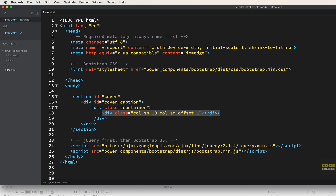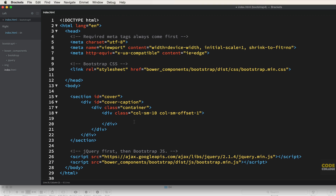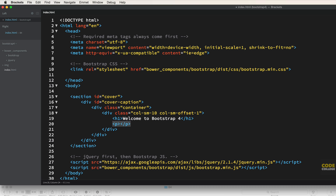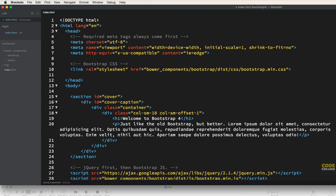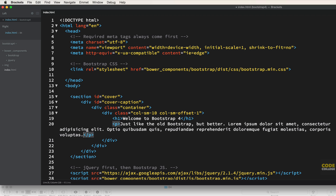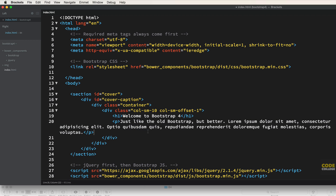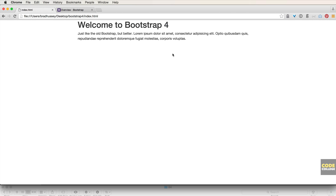Inside the div with the column classes, I'll add a level-1 heading saying 'Welcome to Bootstrap 4' — you can say whatever you want — and a paragraph tag with some dummy text. I'll just type 'lorem' and hit tab and it fills in lorem ipsum text, which also works in Coda. Let's save and open in the browser to confirm Bootstrap is hooked in. There it is — 'Welcome to Bootstrap 4' with text, the grid is working, and we're ready to rock and roll.